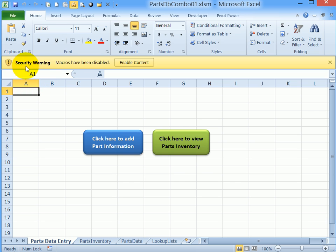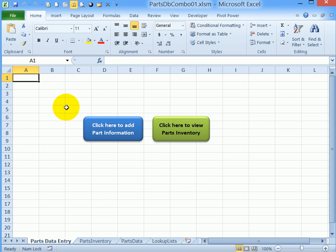When you first open the workbook you might see a security warning, so click enable content so that the macros will run.